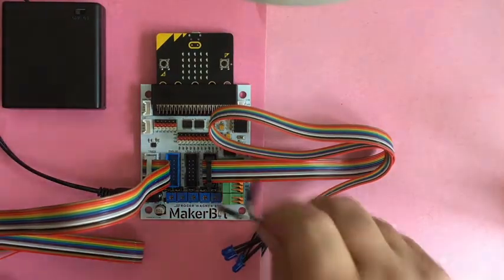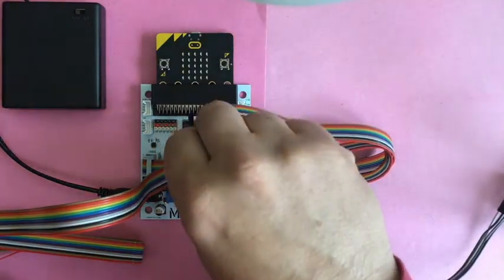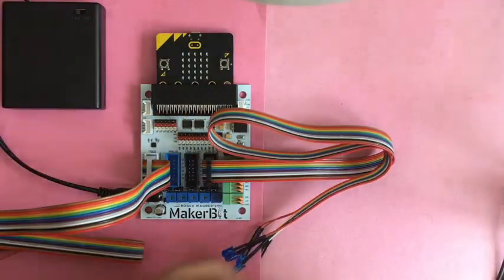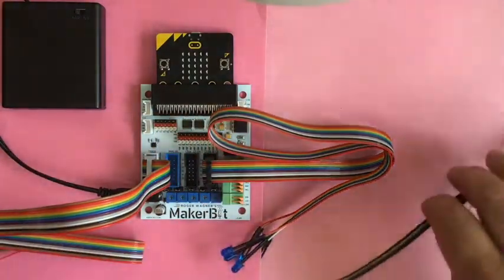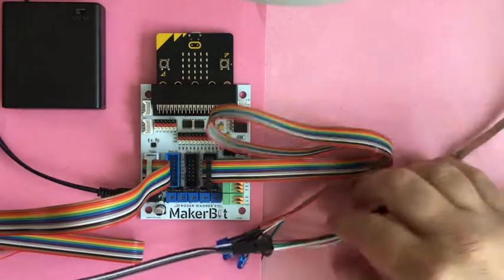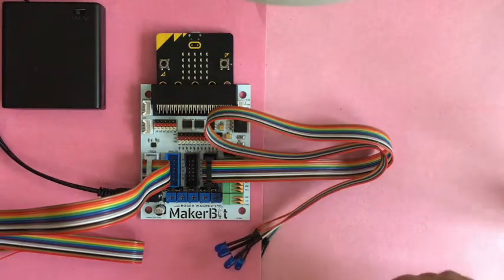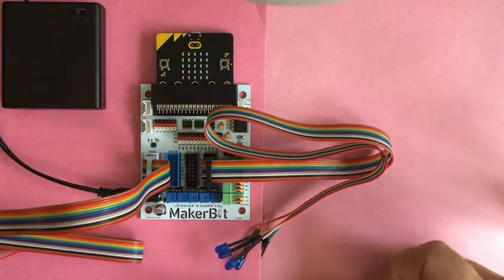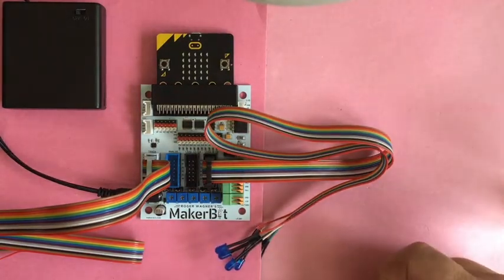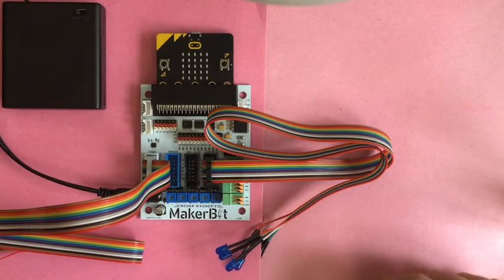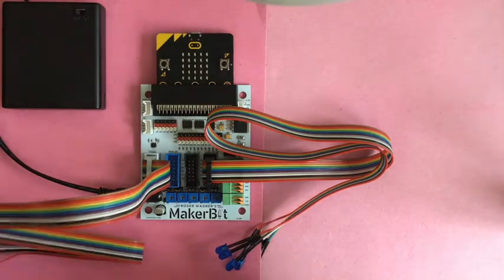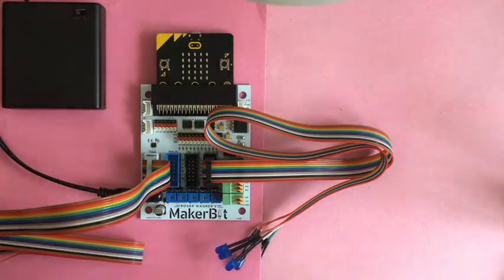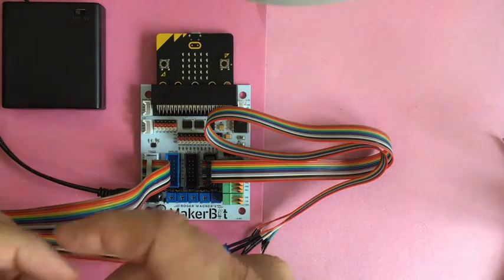And ground is black. Power is red. Signal is white. Make sure when you're looking at here. My ground is the white outside cable, which is gray.